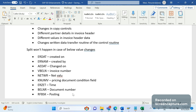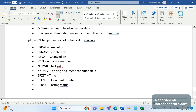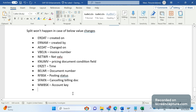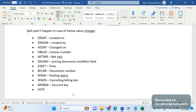Next is RFBSK — the posting status field, which you can identify in the VBRK table. The next one is YSFAKN — the cancelled billing document number; this field holds the number of the cancelled billing document. You can explore these fields in the VBRK table. The next one is MWBSK — an account key field. And the last one is FKTYP — the billing category field.